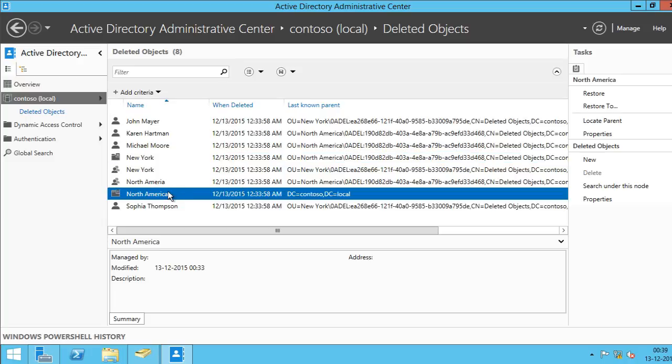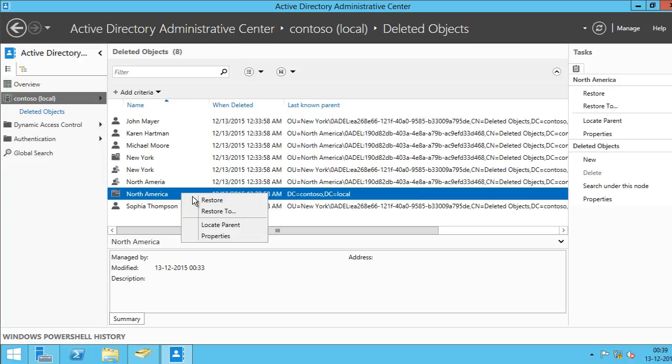Alright, so you can see here, this is the parent OU. So if I right click here, I'll click Restore.